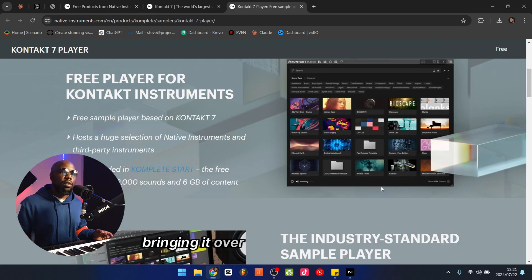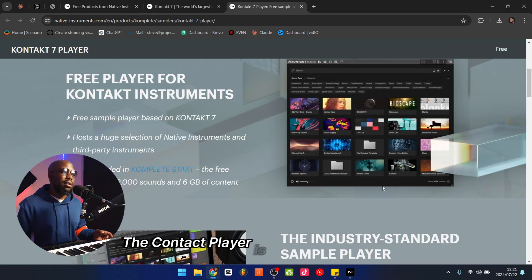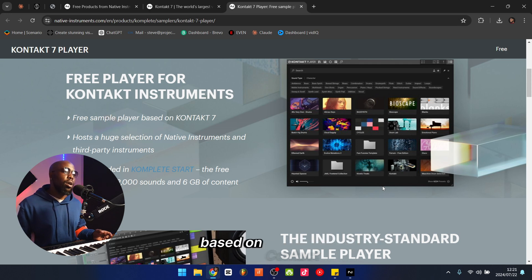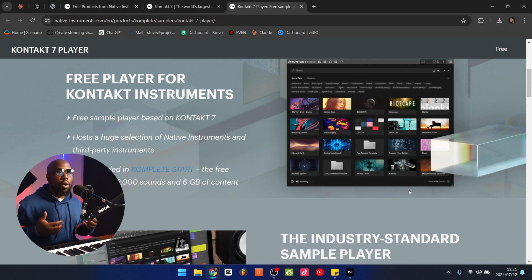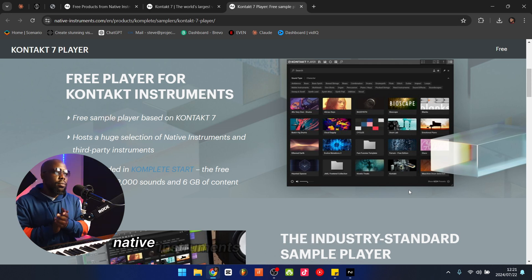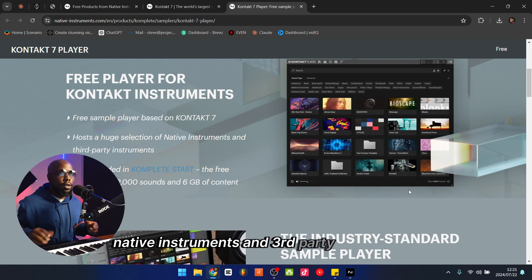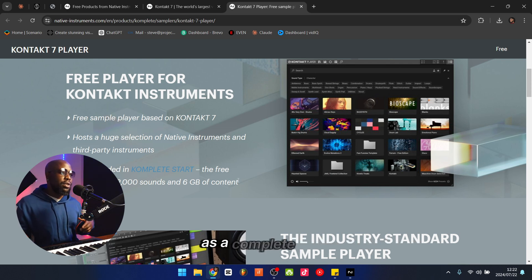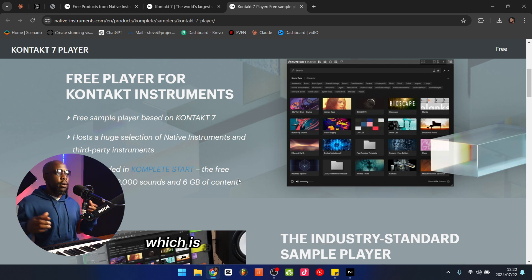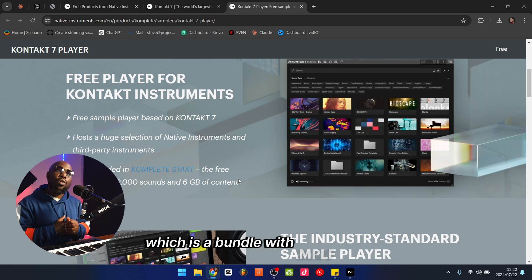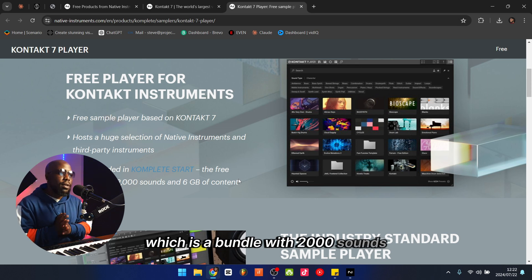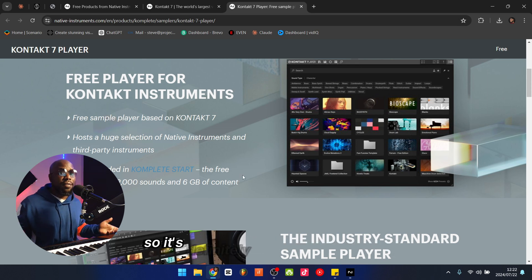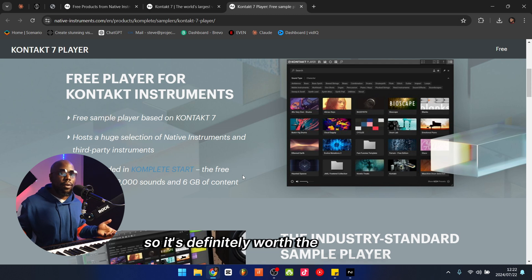The Kontakt Player is an instrument library based on Kontakt 7. It hosts a huge selection of Native Instruments and third-party instruments, and included with your free download is the Complete Start bundle, which has 2,000 sounds that come to about 6 gigs of content — so it's definitely worth the download.